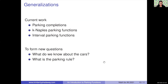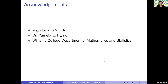To wrap up, I would like to thank Math for All for allowing me to share this brief introduction to parking functions. I would like to thank Professor Harris for introducing me to parking functions, as well as the Williams College Department of Math and Stats for providing an opportunity to conduct this research. Thank you.